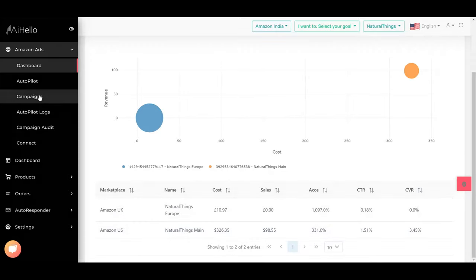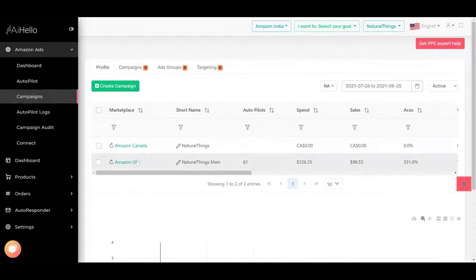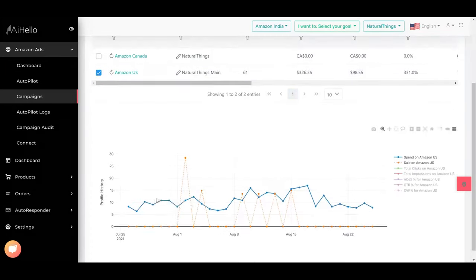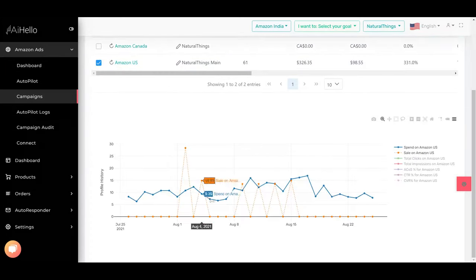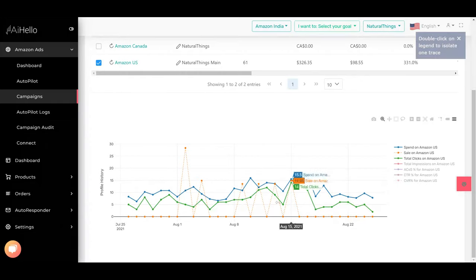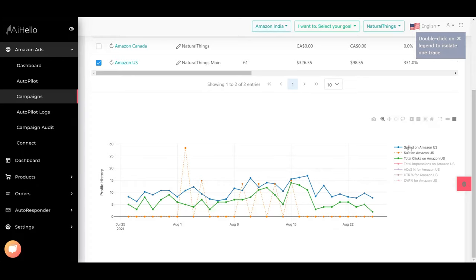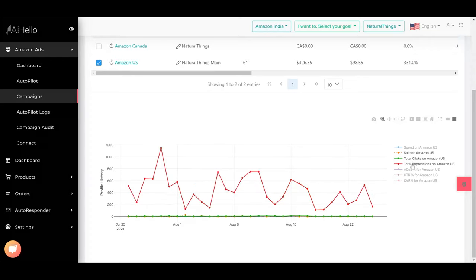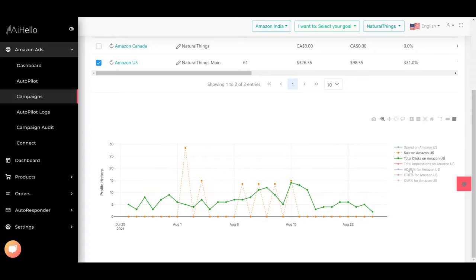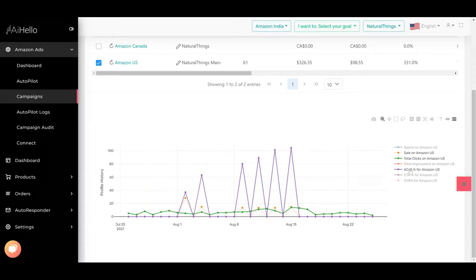Let's dig deeper into campaigns. You're going to campaigns and you select one of the profiles. You can see the spend versus the revenue below and you can check on total clicks, how the total clicks are doing. You can even switch off some of it and you can see what the total impressions are doing.